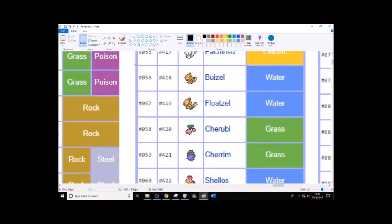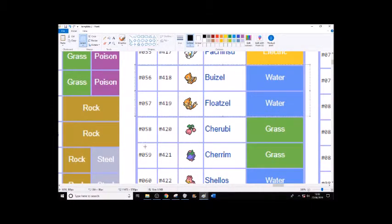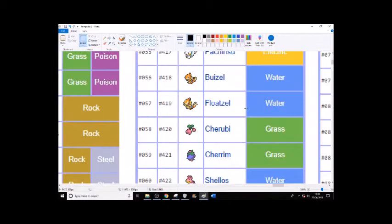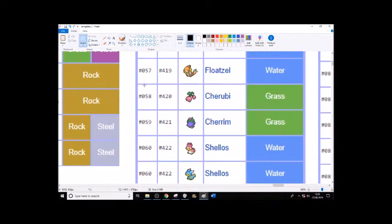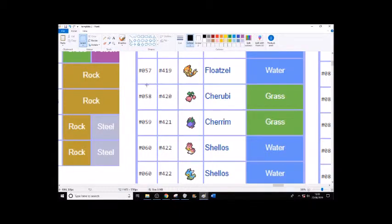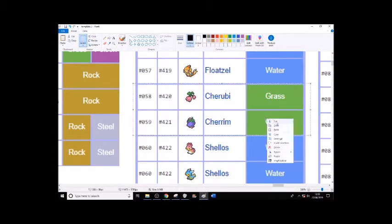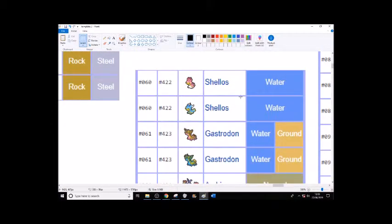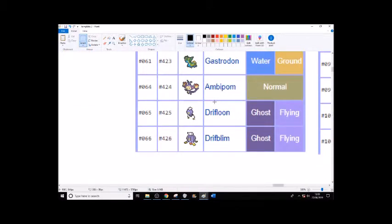Buizel and Floatzel - I don't know about water because there is a lot of water with it just being an island. So possible, but I don't know about that. Cherubi and Cherrim - I don't think cherries grow in the wild around here, so probably not. Shellos and Gastrodon are sea slugs, so possibly because there is an ocean. I literally live a five-minute walk from the ocean, so possibly.